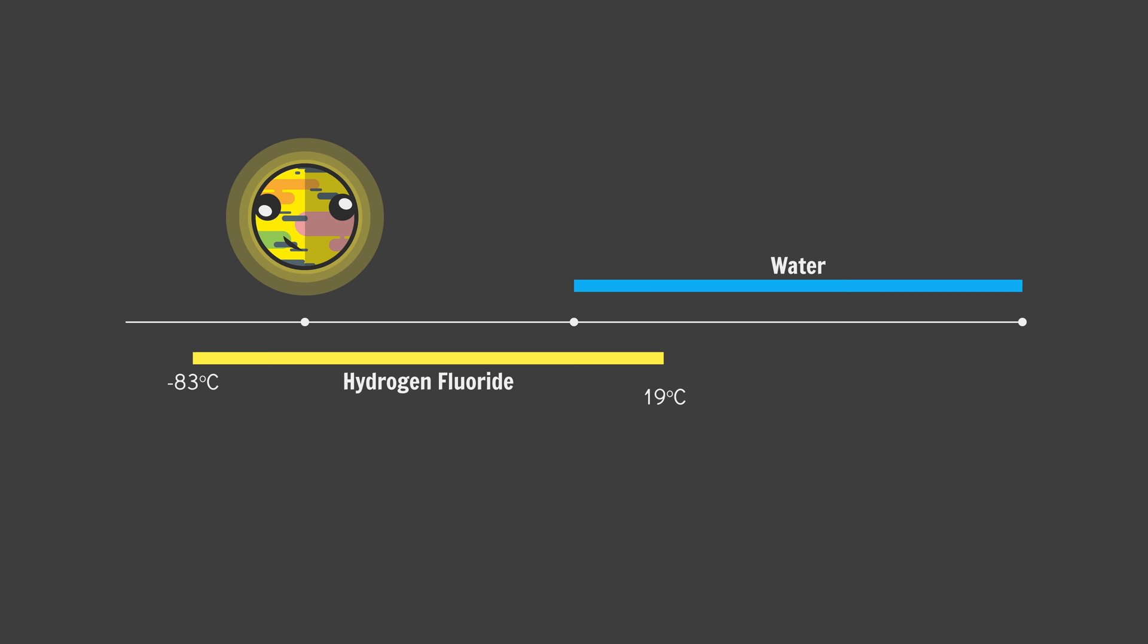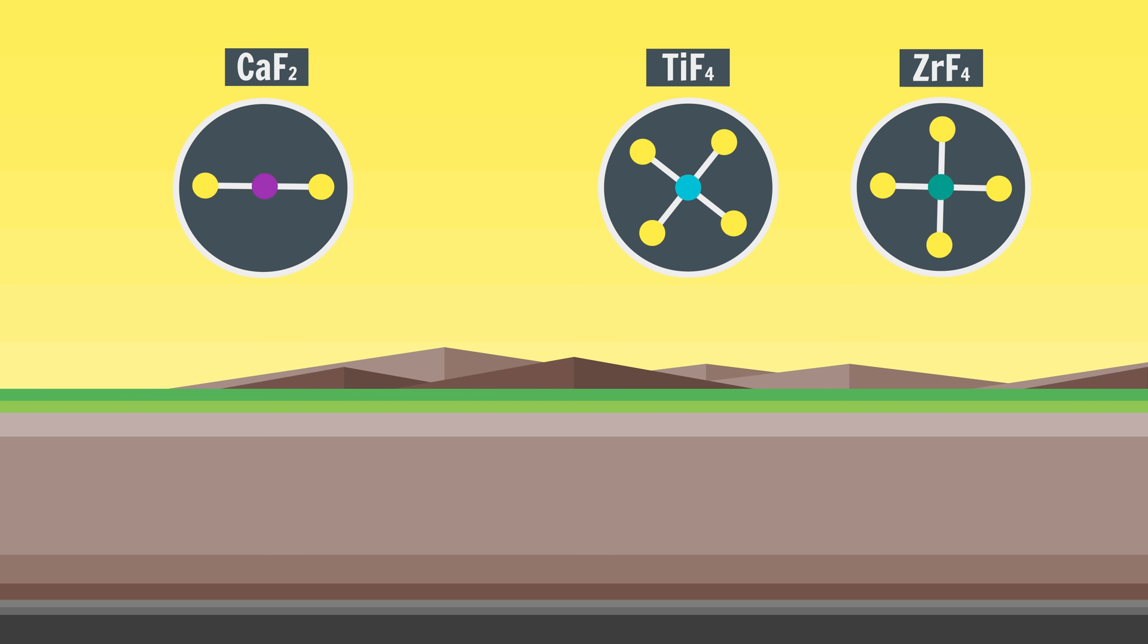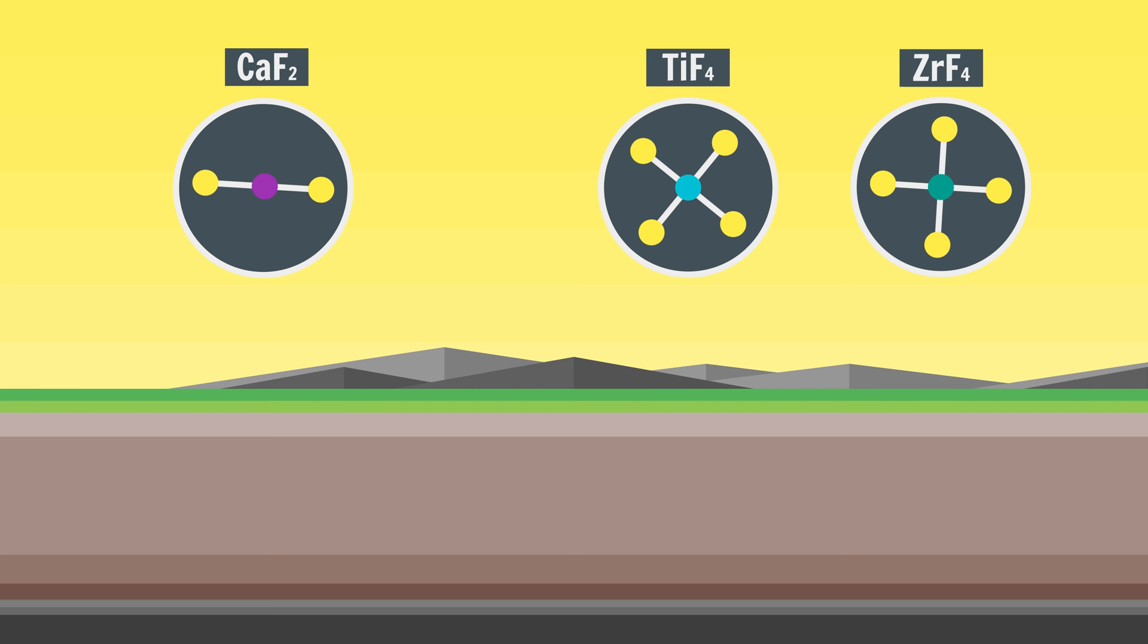Niflheim's crust is composed of various fluorides of metals. Its terrain is very flat, as a lot of the surface rocks—calcium difluoride, titanium tetrafluoride, and zirconium tetrafluoride—are mechanically very weak. No silicates about to help build giant mountains. Rocks tend to be either gray or black, as a lot of fluoride metal compounds are colorless. Colored rocks do exist but they're rare.